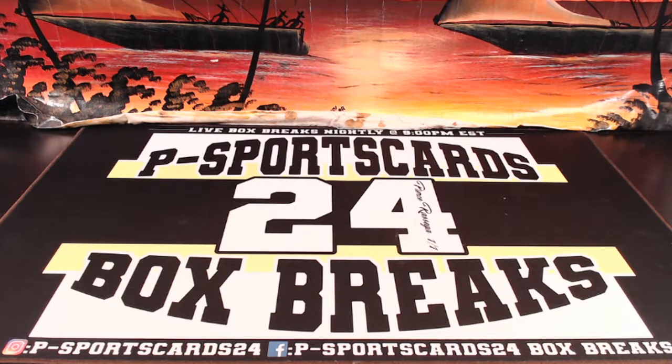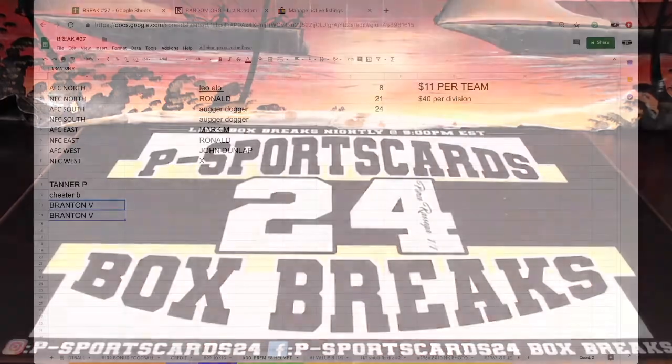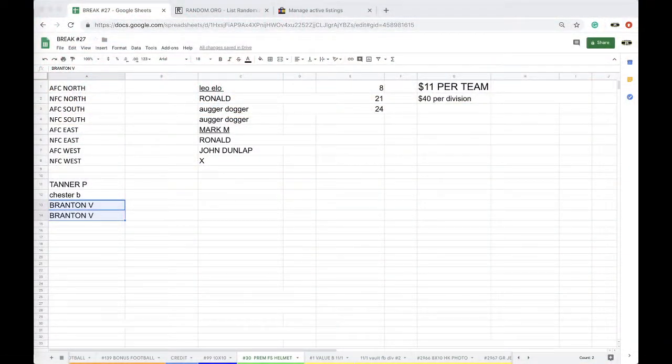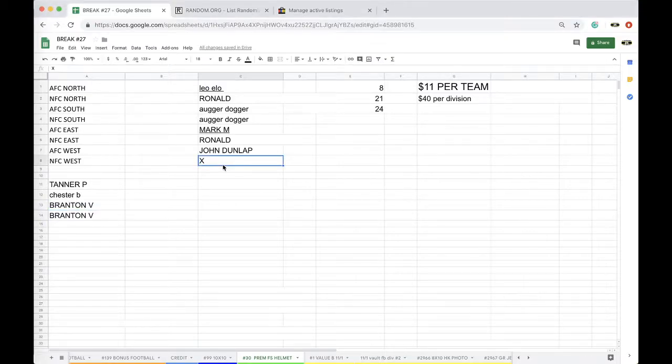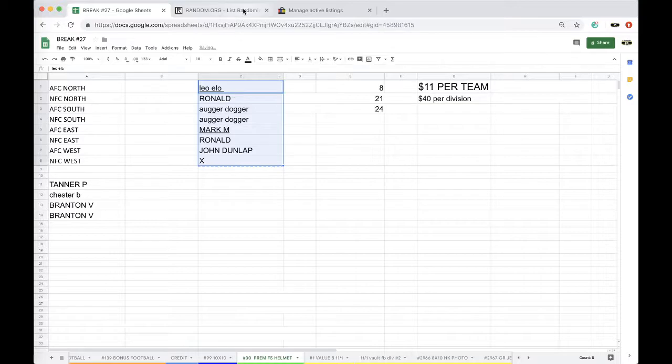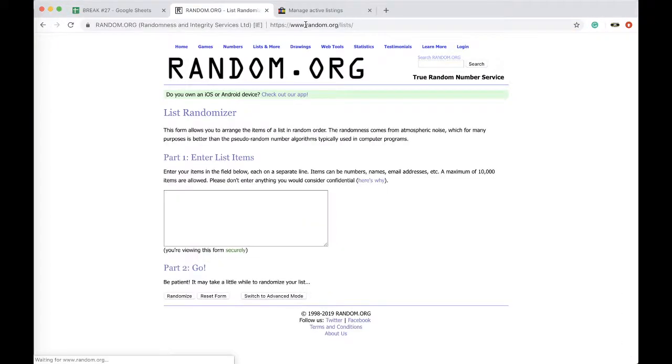Right guys, premium full-size helmet number 30, 30 out of 32. Has been a wild ride, we're almost filled them all. There's only two left after this. Chris one, Ronald one, Auger, Dogger two, Mark one, Ronald one, John with one, and Tanner, Chester, and Branton, you guys are the X factor five times. Here we go.